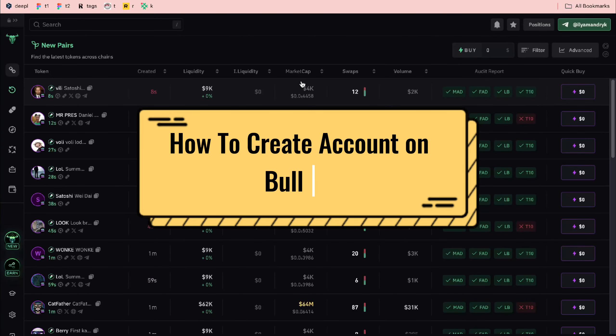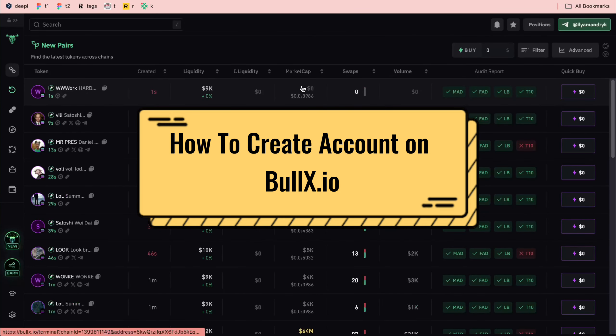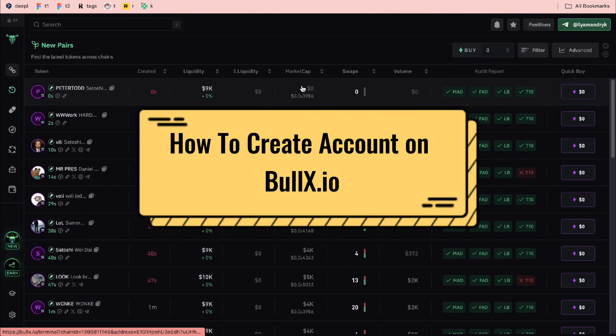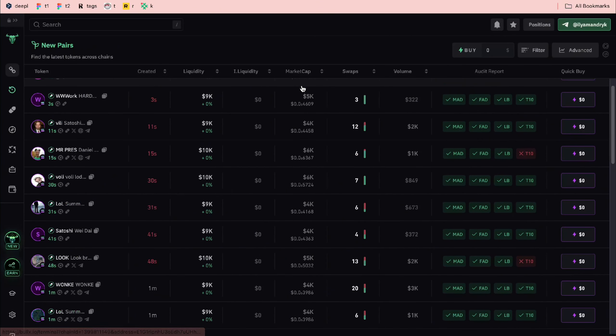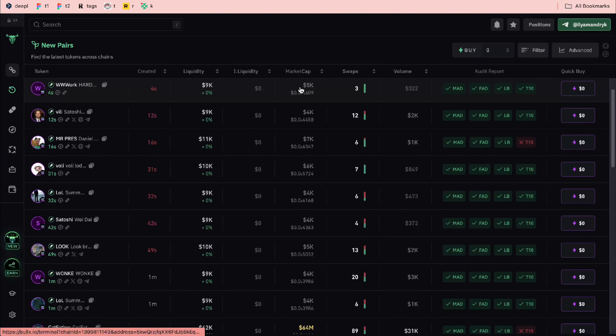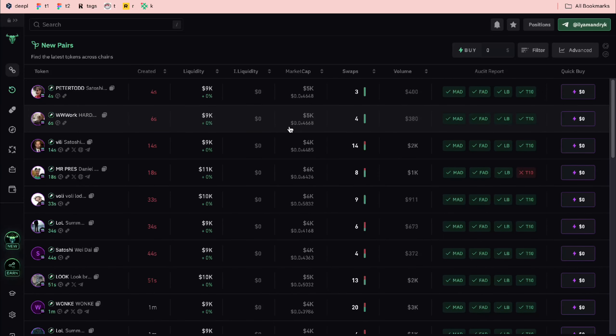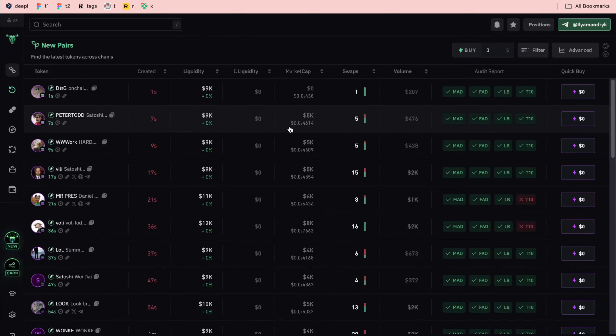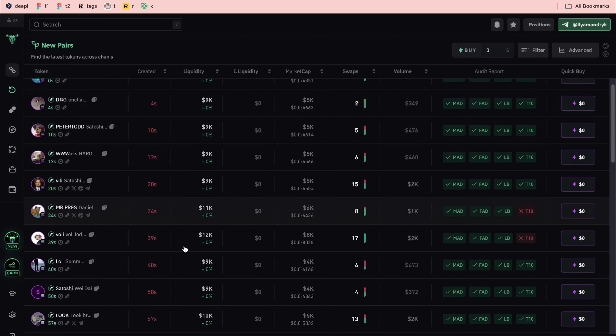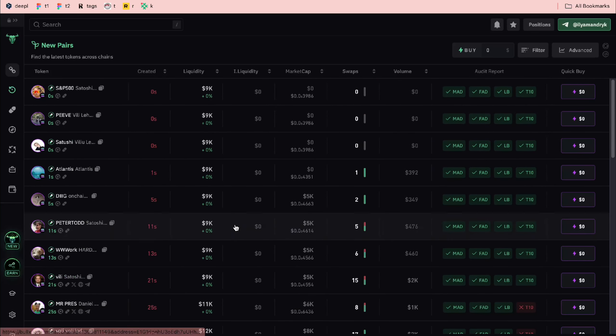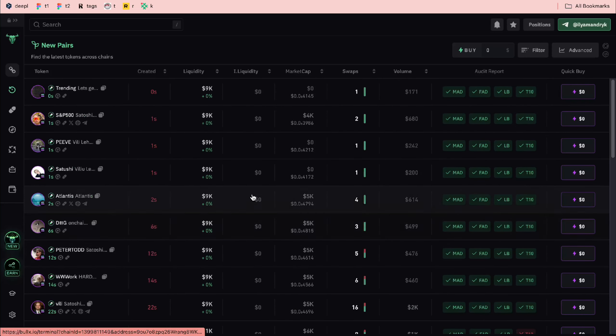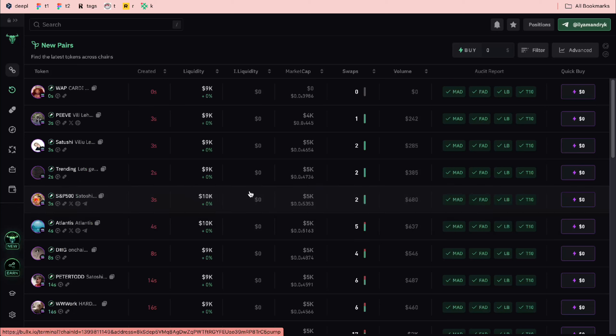How to create an account on BullX.io. Hey guys, welcome to the channel. If you want to join this platform which was created to trade with different memecoins, as you can see they appear every single second here, you can find the link in the description.